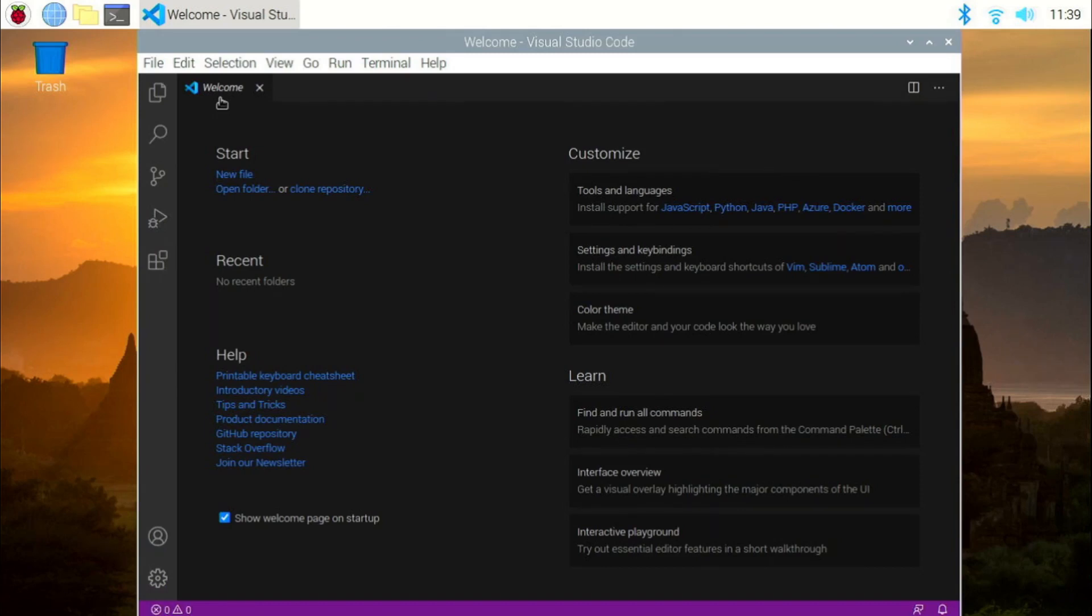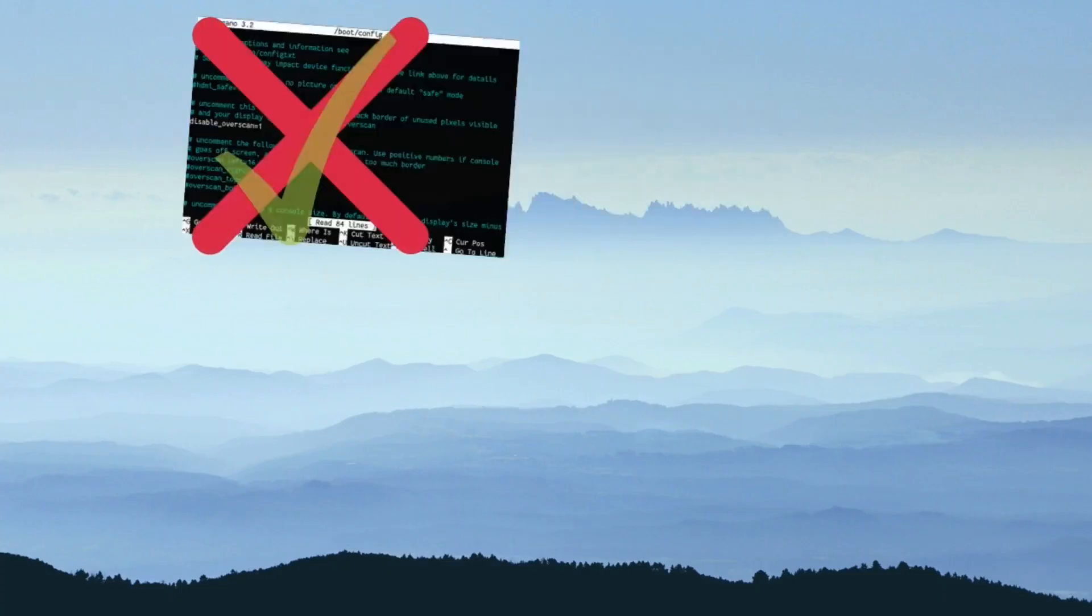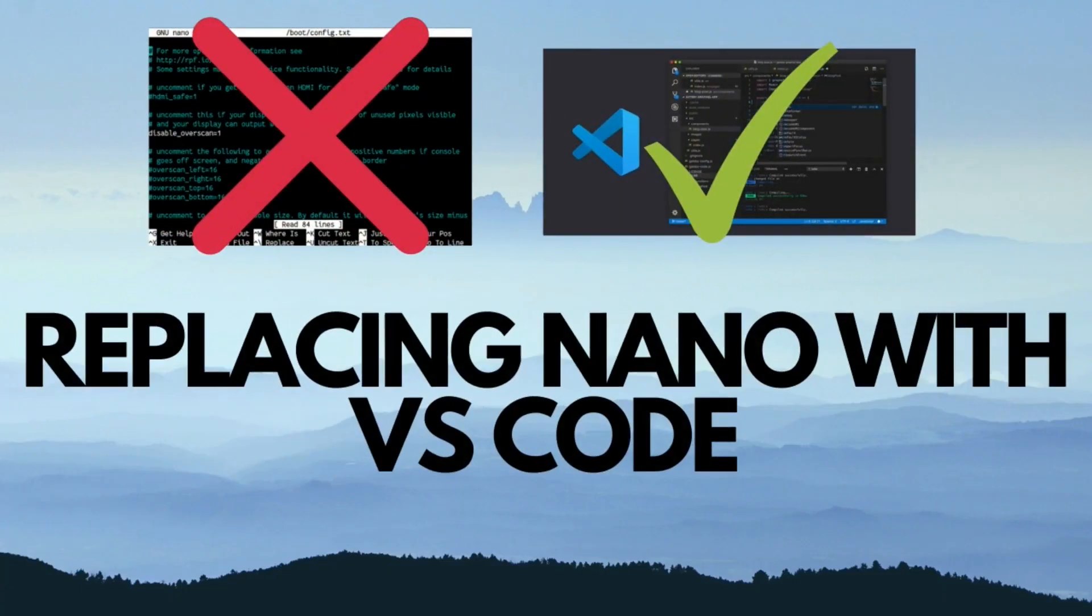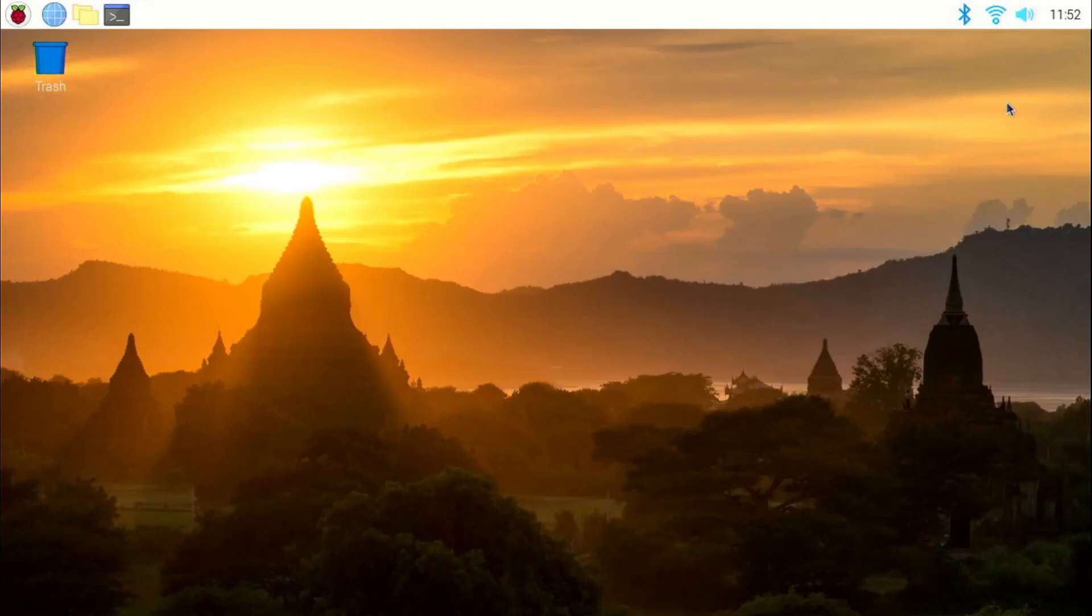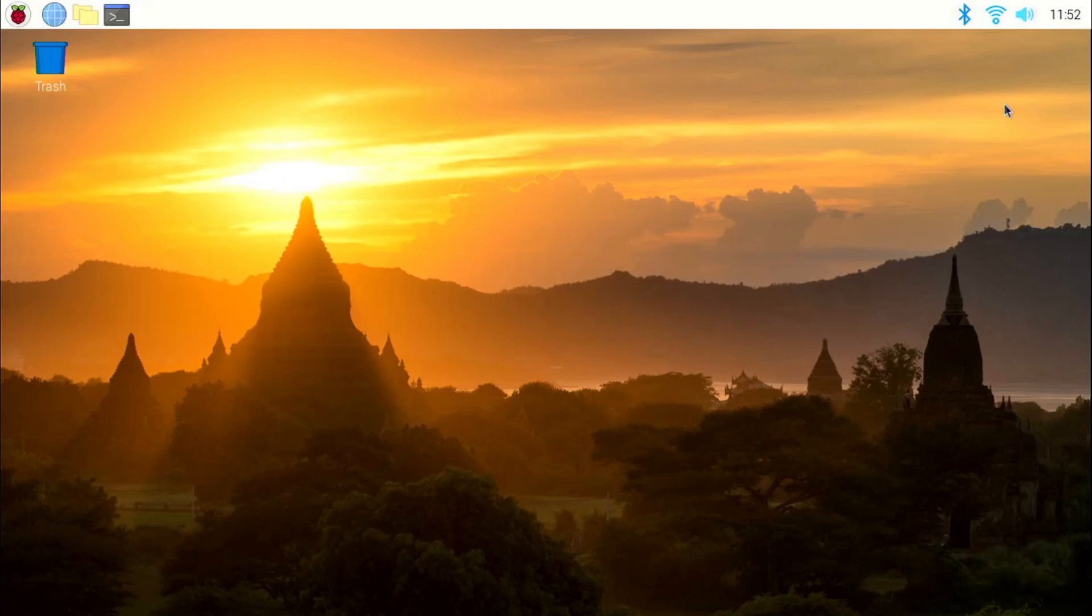Now, let's see how to replace nano with VS Code. Now, you might be asking, I can launch VS Code from the application menu, but how am I going to replace it with nano? This is very simple.